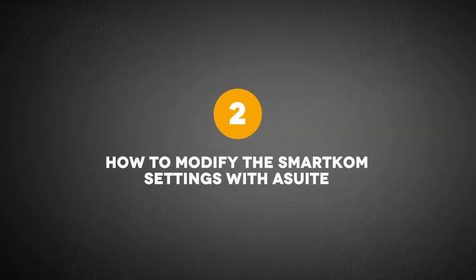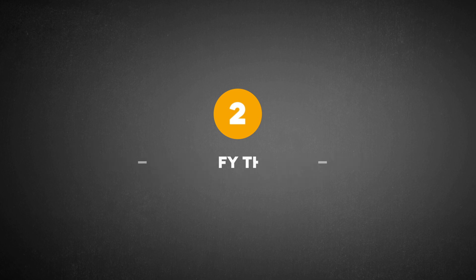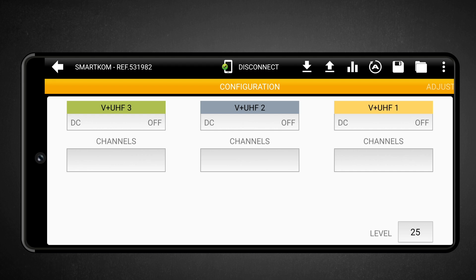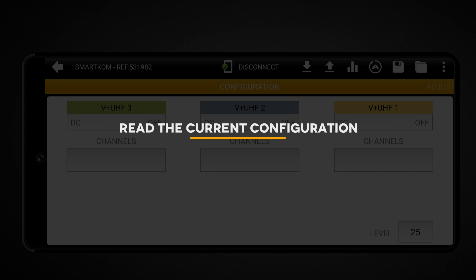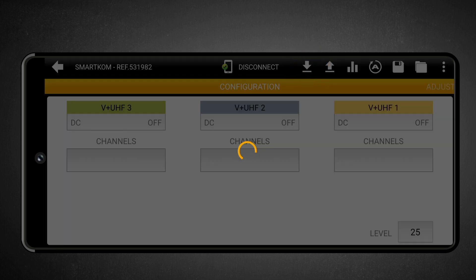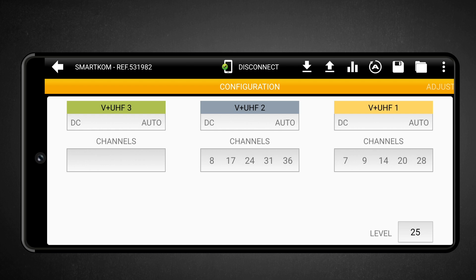How to modify the SmartCom settings with A-Suite. Let's see how to edit an existing configuration on the SmartCom using the A-Suite app. Read the current configuration: once connected to SmartCom, touch the read configuration down arrow icon. The app will load and display the current SmartCom settings.